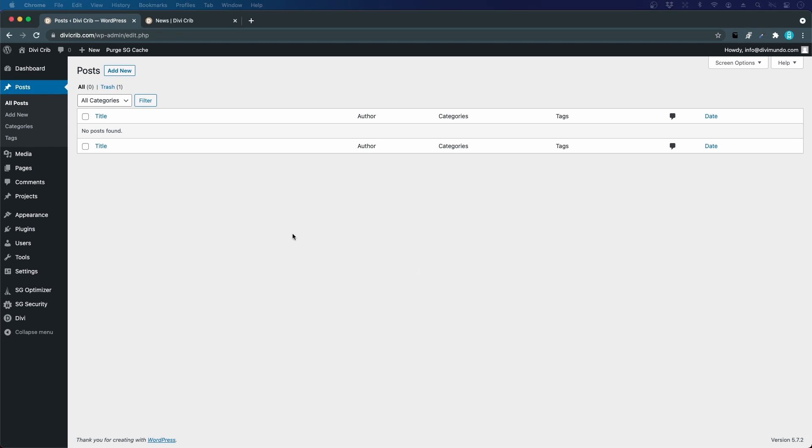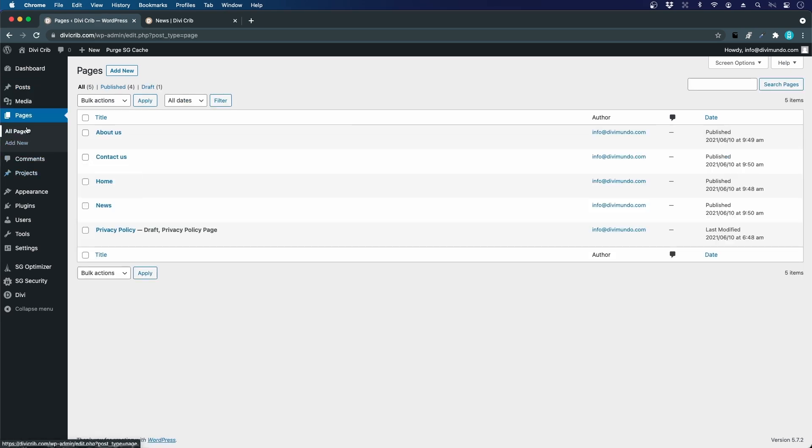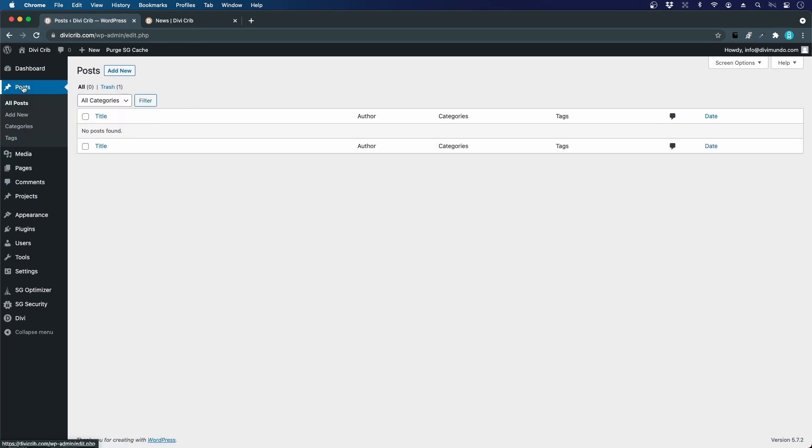You can also see here under posts in the menu that we have categories and tags. If we go to pages there's just an add new link, so we have some more taxonomies for posts to work with.